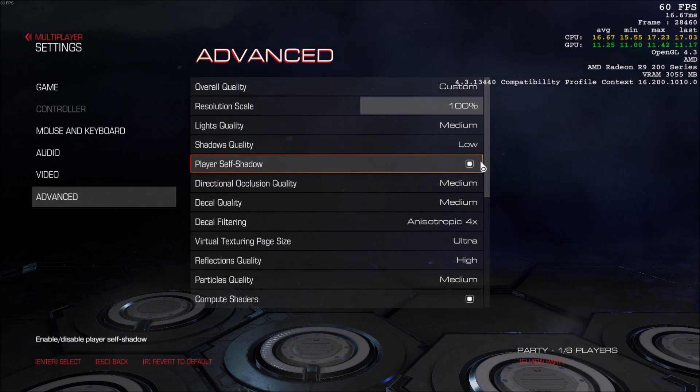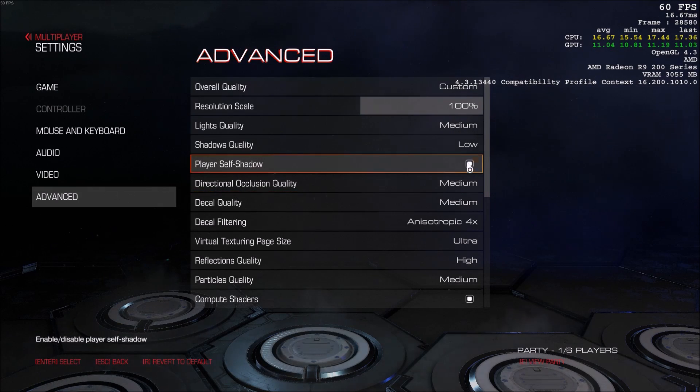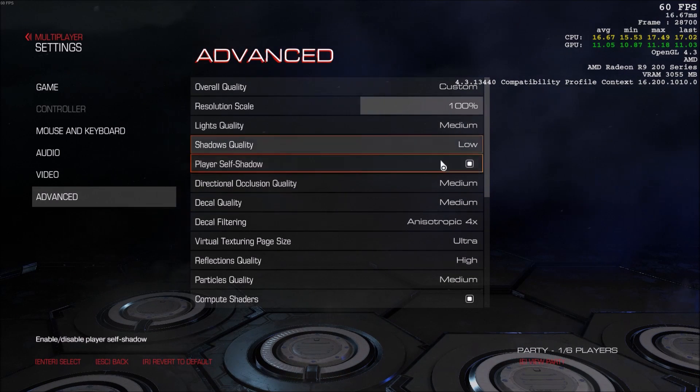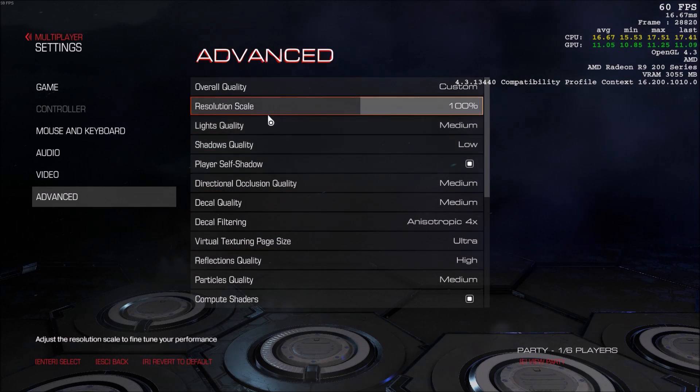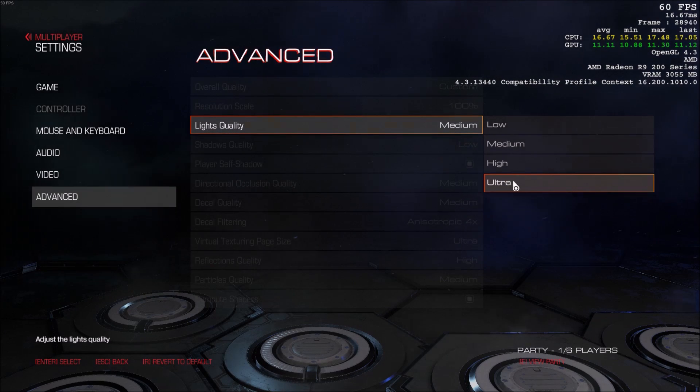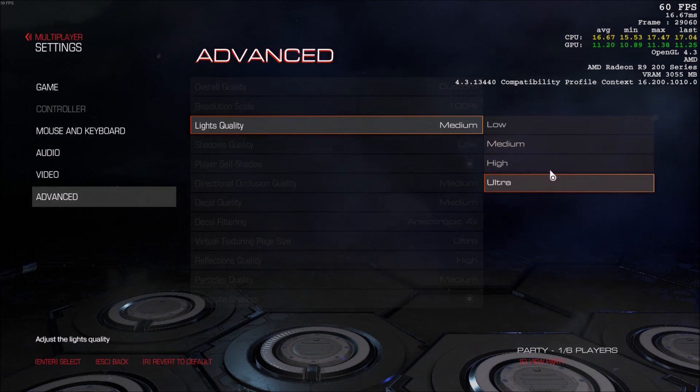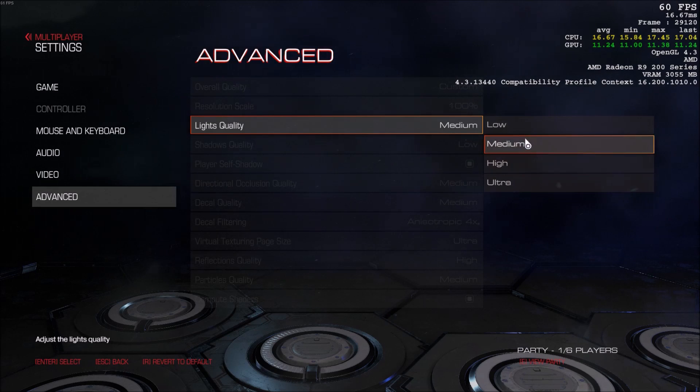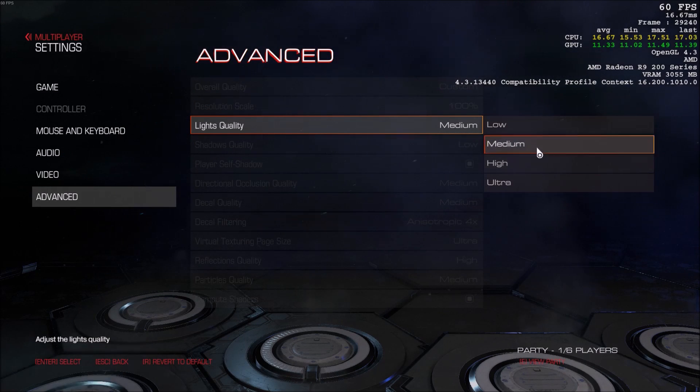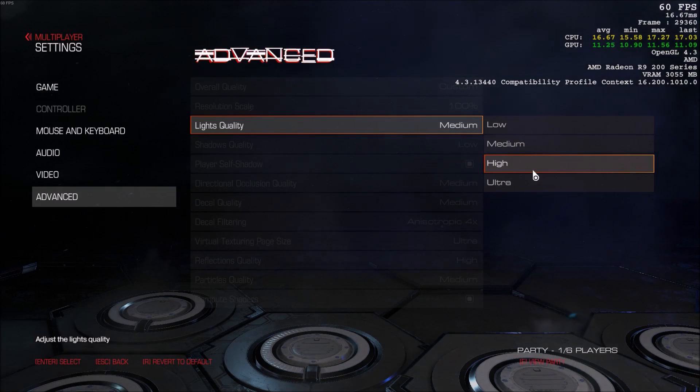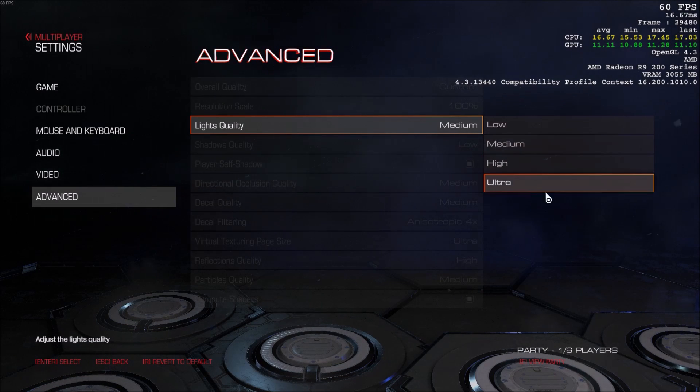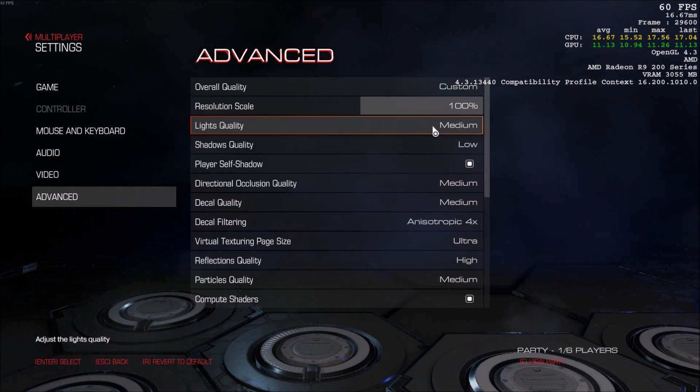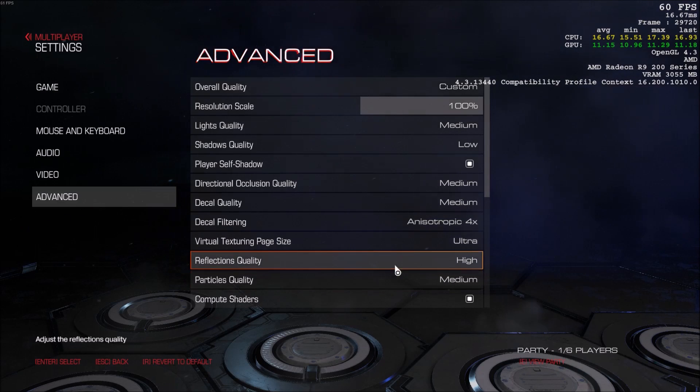Player self-shadow, that one, 2 FPS just to remove it. So again, if you have a bad computer, remove this. Light quality, I didn't see a big increase. Normally you see 3 to 4 FPS for each bracket. On Doom, I see 1 to 2 depending on the scene. So for that one, you can change it, but it's not like a big game changer.